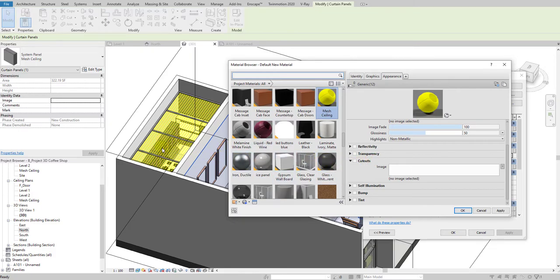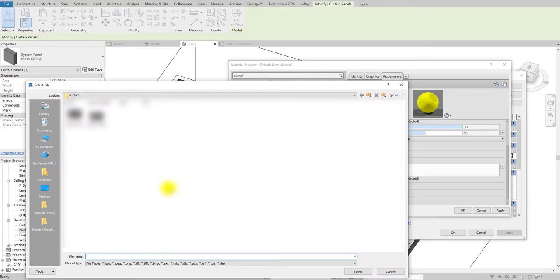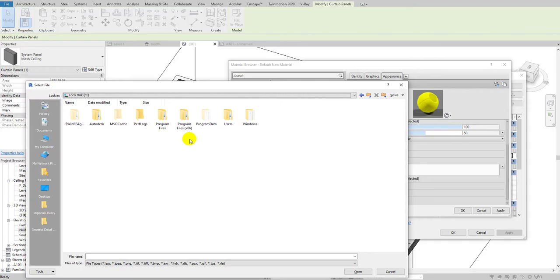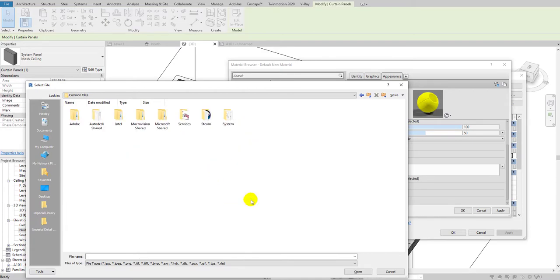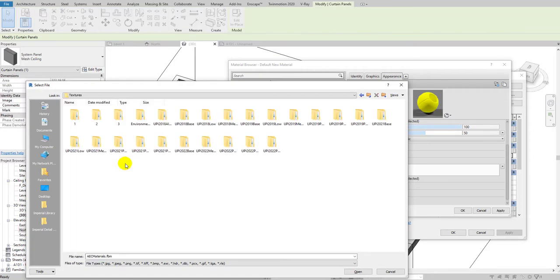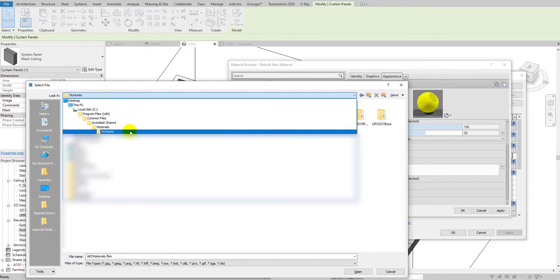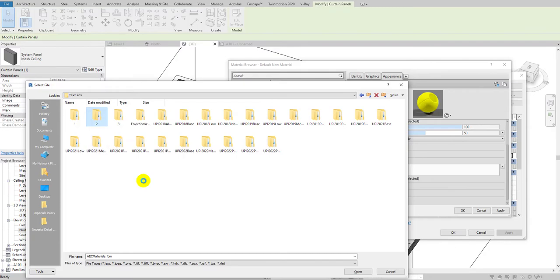The Cut Out option uses an image texture to create holes in the mesh ceiling. Click on it to open the texture selector. The Autodesk textures are located at: C drive, Program Files x86, Common Files, Autodesk Shared, then the Materials folder. Navigate to that location to find the textures.